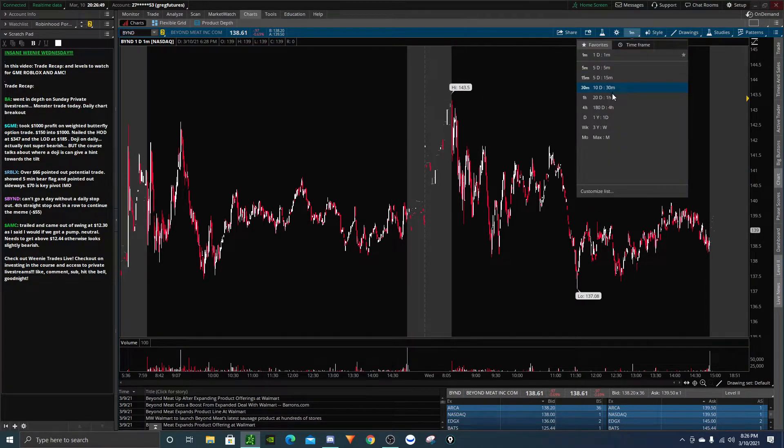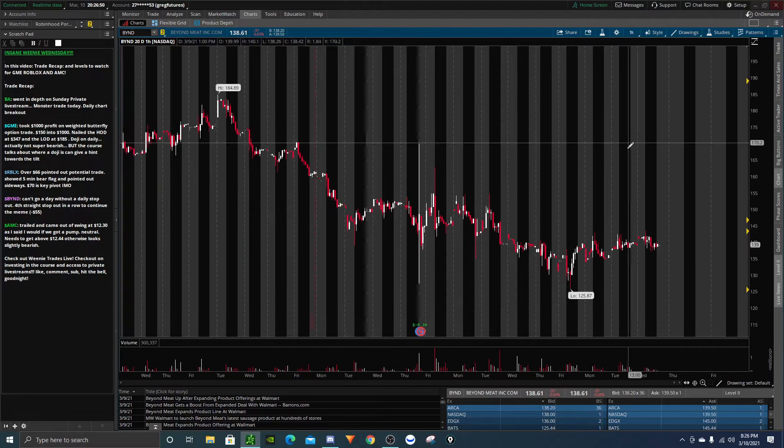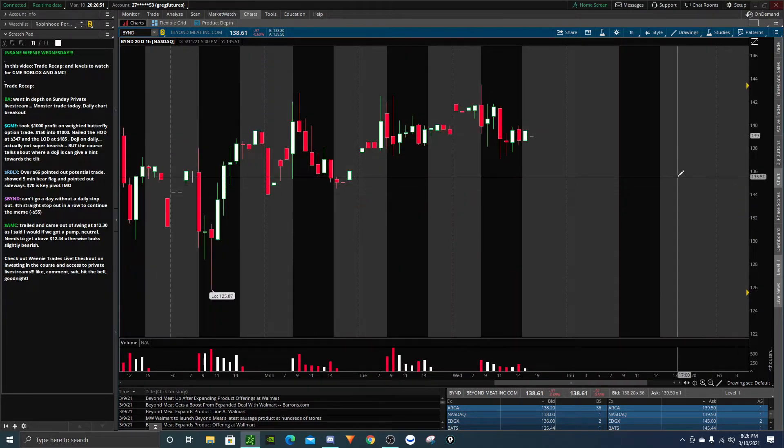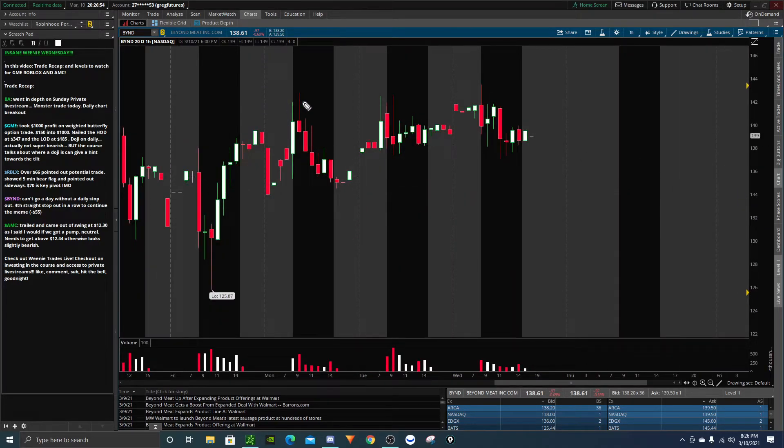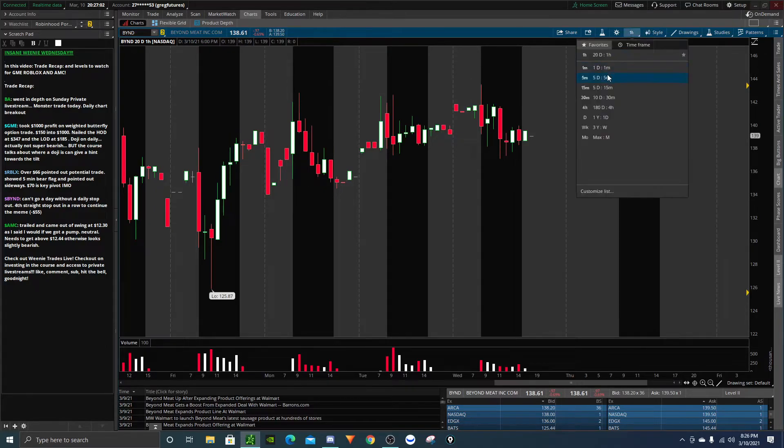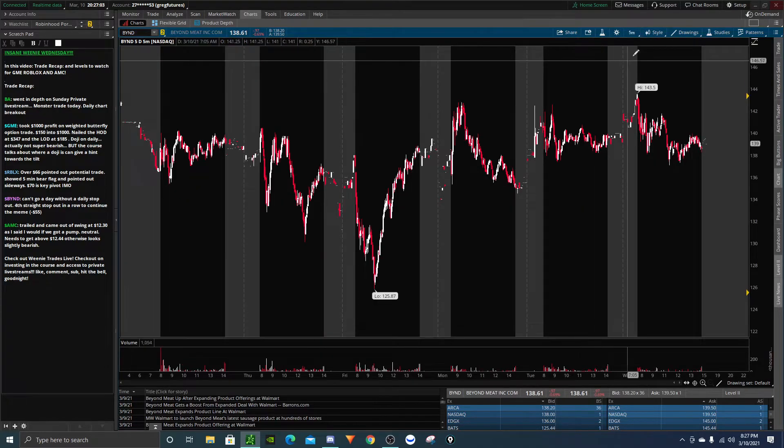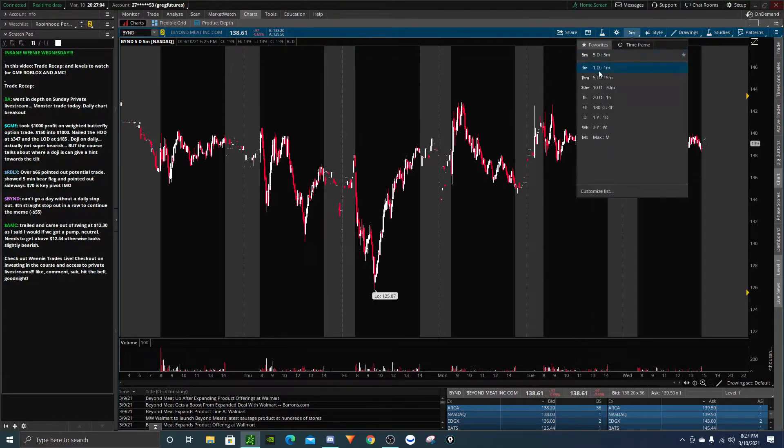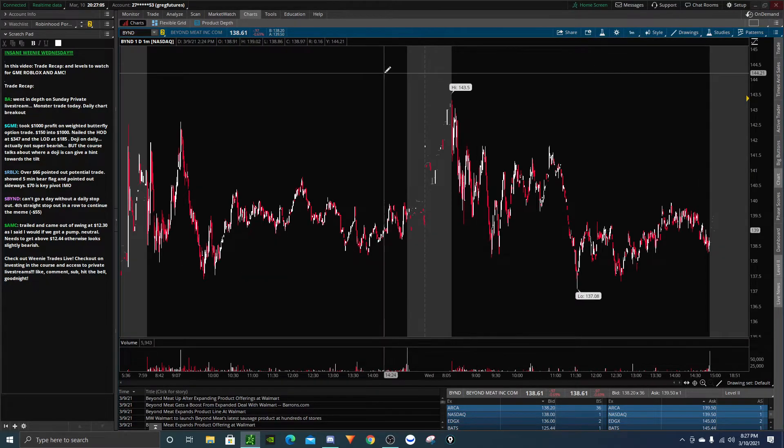And how could we not talk about Beyond Meat? We had to have our daily stop out of Beyond Meat. It's really becoming a meme. Beyond Meat has false breakout, broken out one, two, three times in a row. And those three times in a row have all resulted in minus $55 stop outs first thing in the morning.